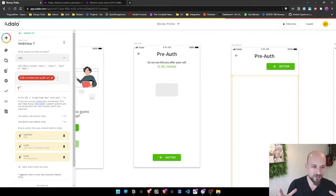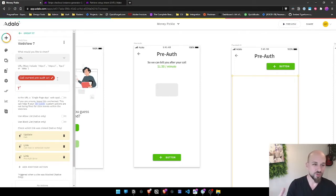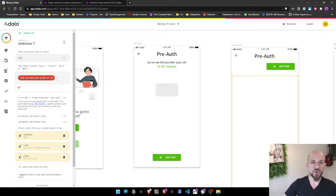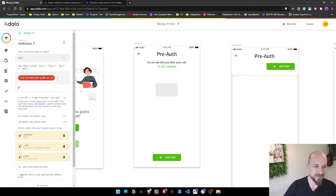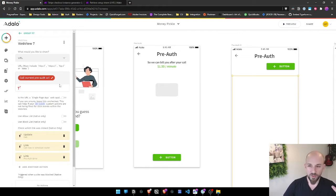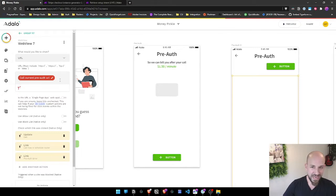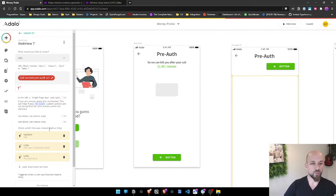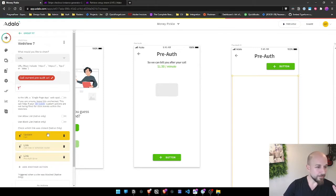When we ask for the setup intent - the pre-auth screen so we can take the credit card info and charge it later - we're going to get a URL that's going to be somewhat short-lived. We present that to the client, send them to that screen so they can put in their information, and Stripe will grab it. It never actually sits in Adalo's database, so that's really useful.